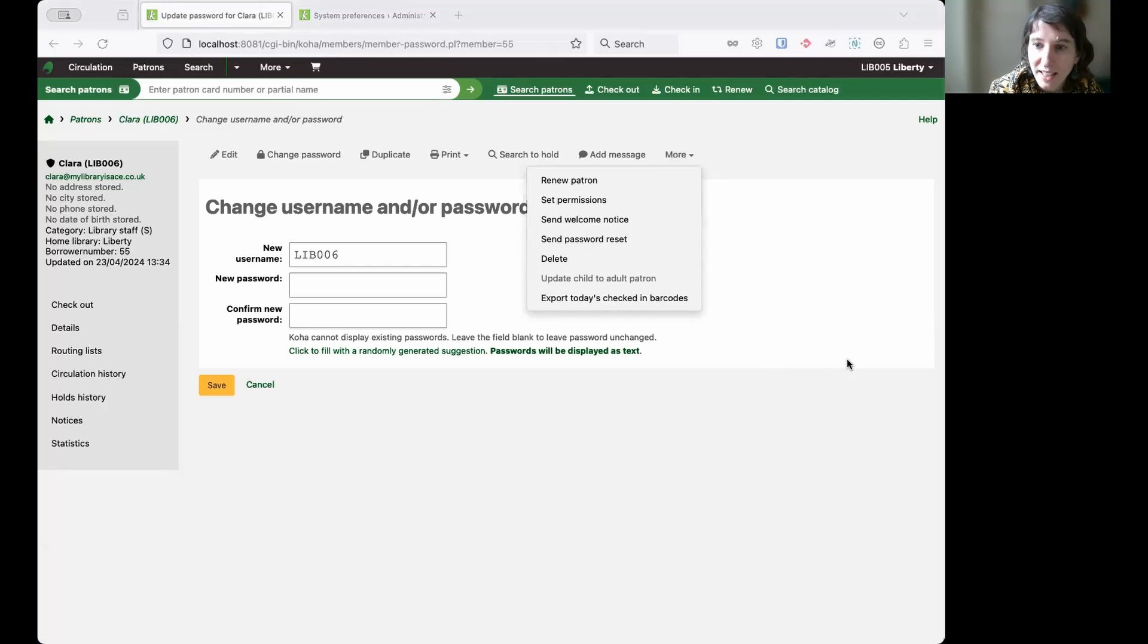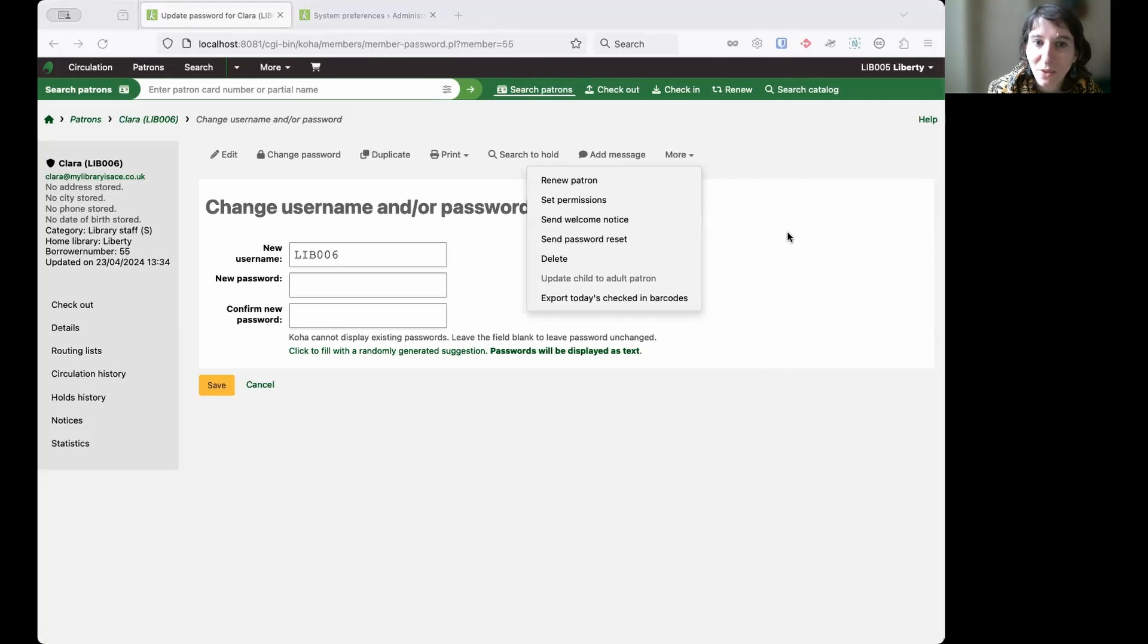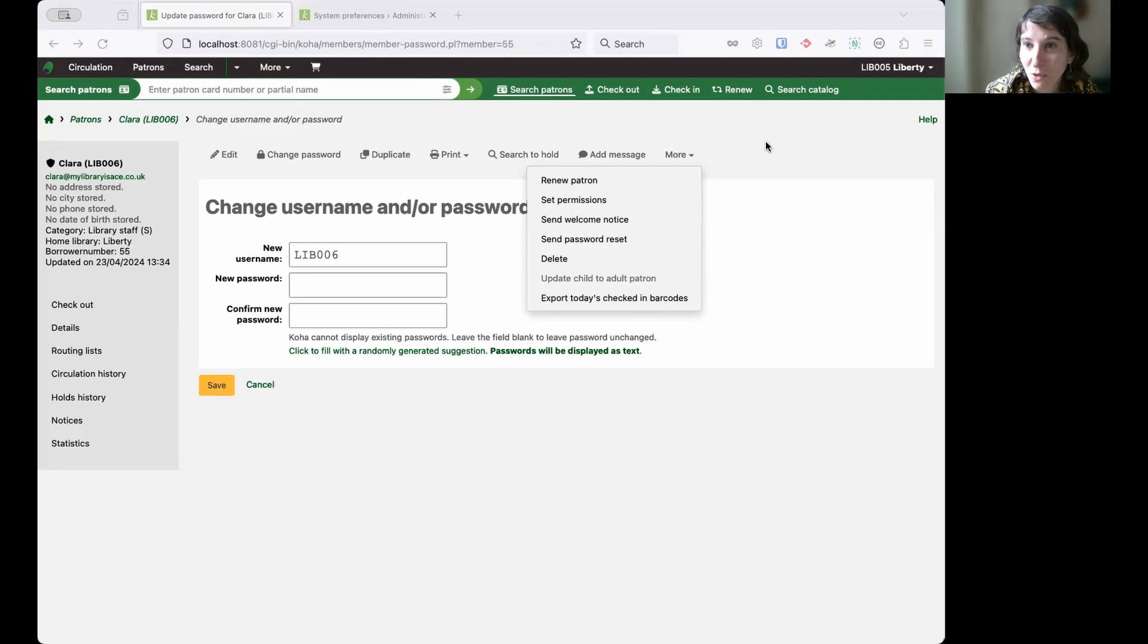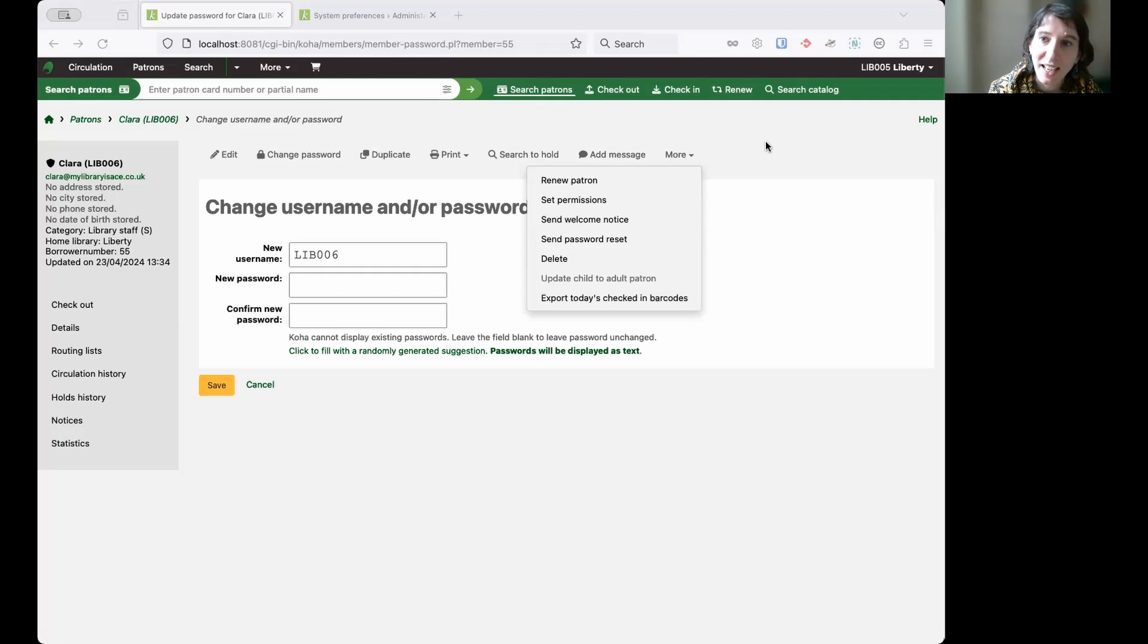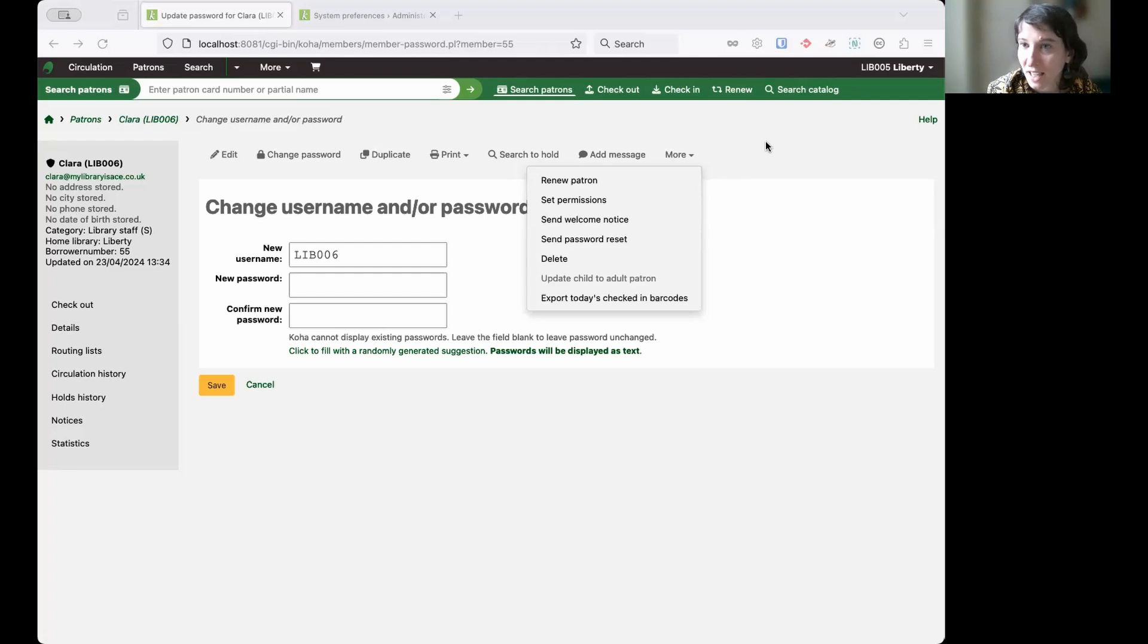As I said, that will update in the background the expiry date for the password because it's been changed. So they get another period, the same one I've set in my patron category. And after that period, their password will expire again and they'll have to reset again.